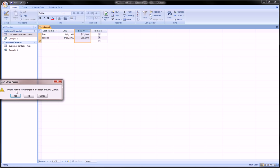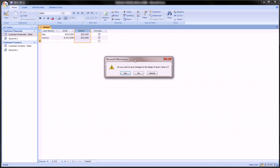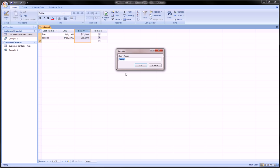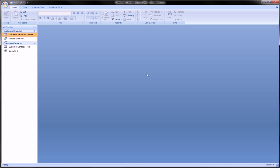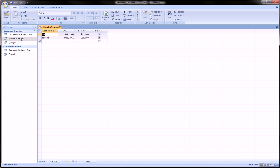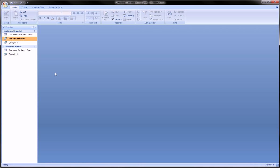We close the query and it asks us to save. We'll say yes and name it 'females greater 40k'. When we hit OK it closes, and it pops up in the navigation panel. We can double-click it to see the results.